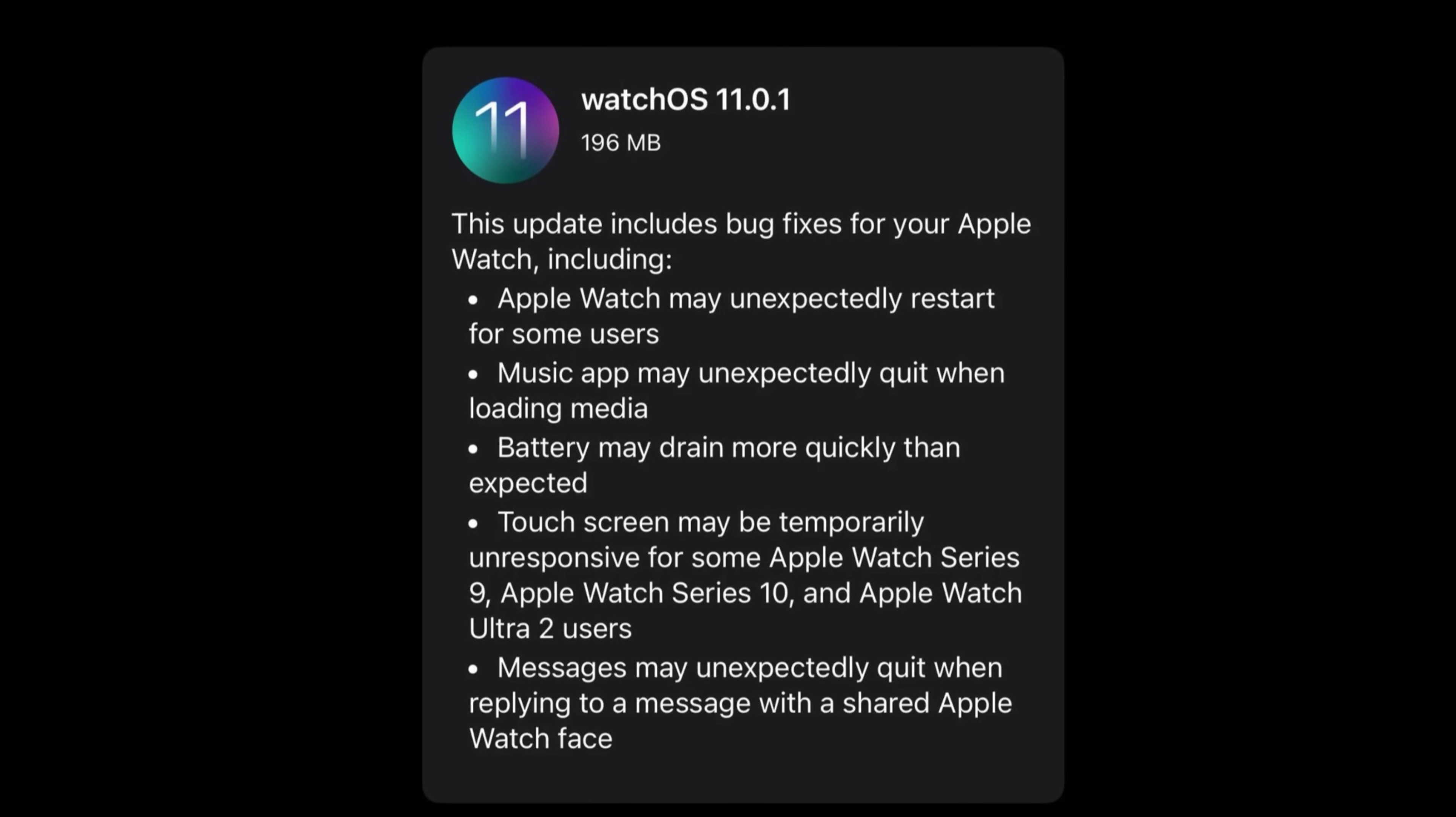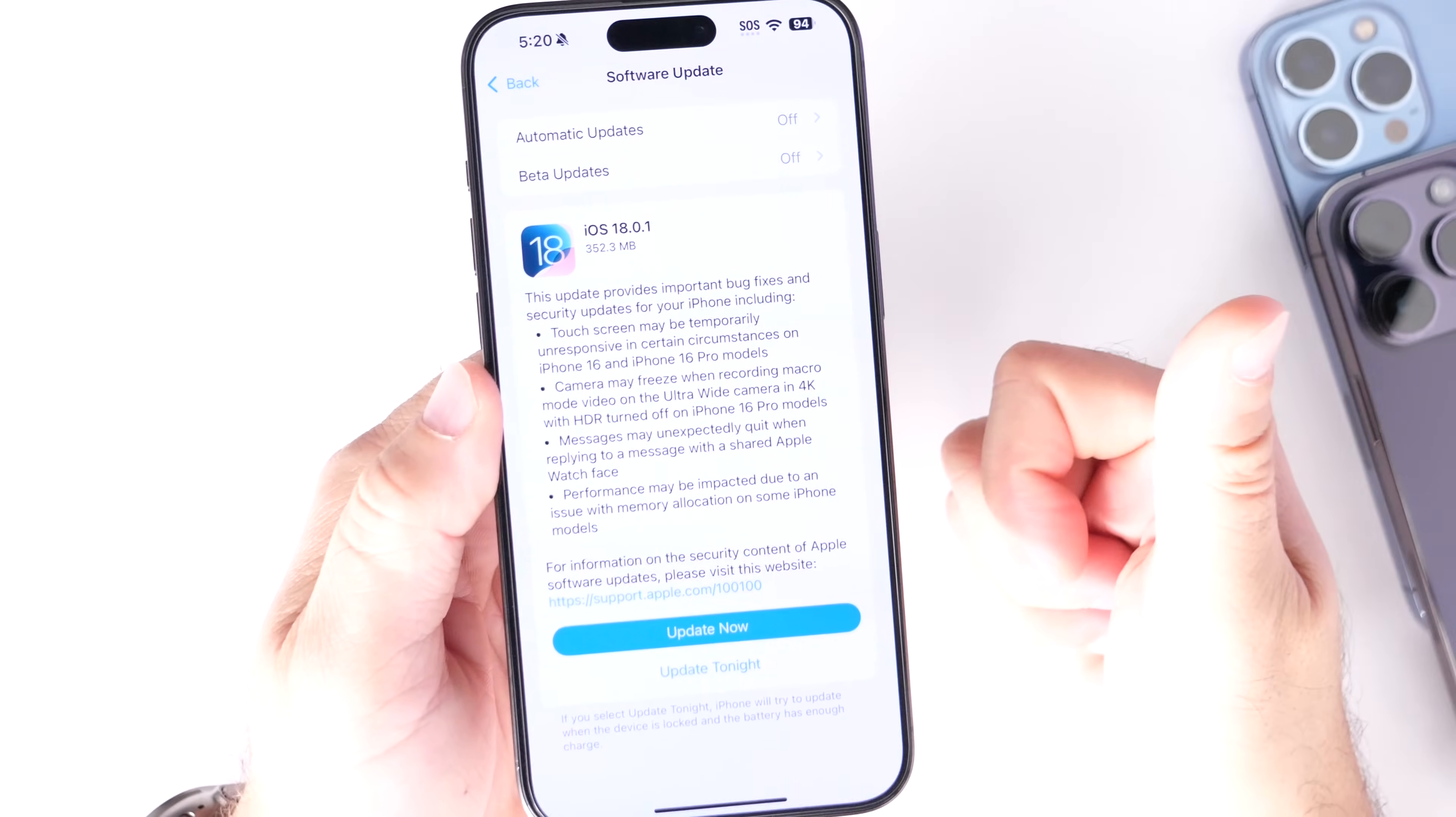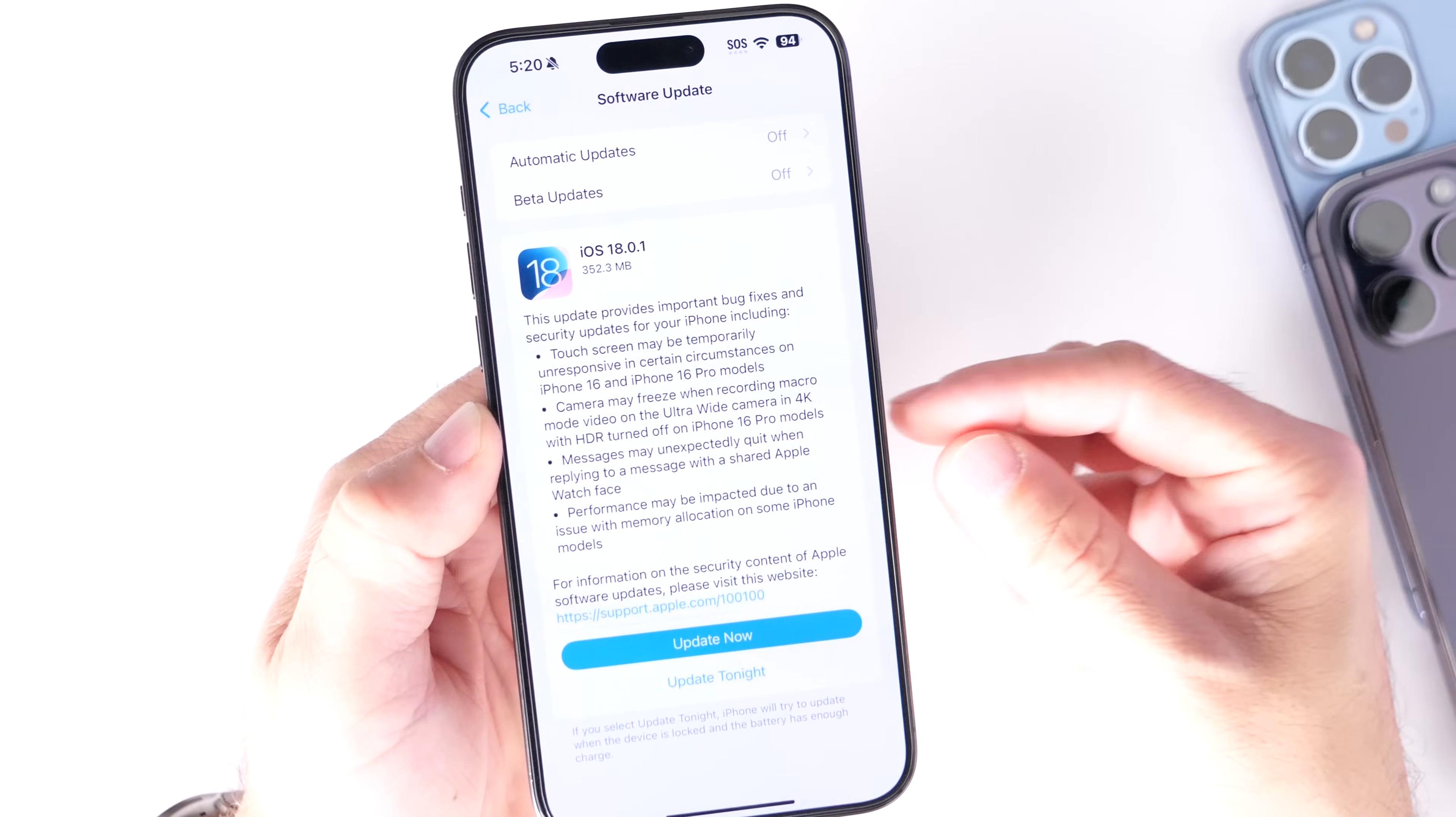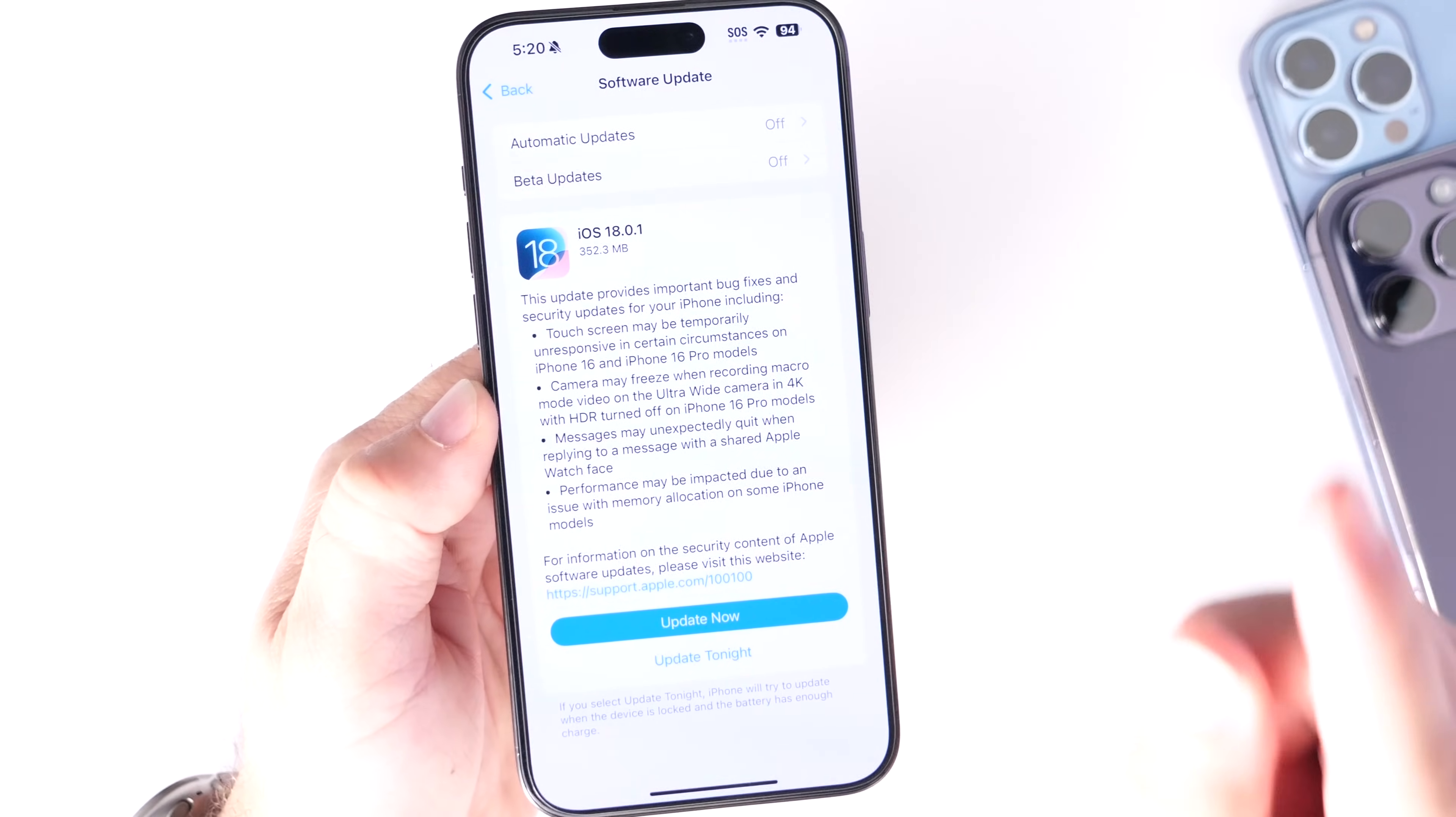Shifting back to iOS 18.0.1, there were about five issues that Apple was looking to address. The three main issues were touchscreen, camera, and messages. Touchscreen issues where some iPhone users, 16 and 16 Pro for the most part, were having issues with the touchscreen not responding—it appears that that has been addressed properly with the latest OS. Also, camera freezing issues have been fixed here as well, and the Messages application crashing when you share an Apple Watch face through the Messages, that's also been addressed.